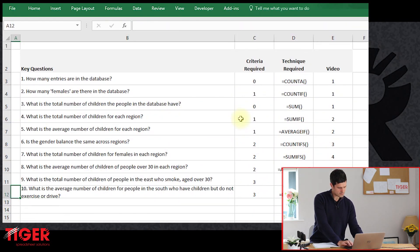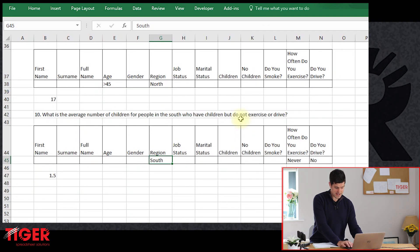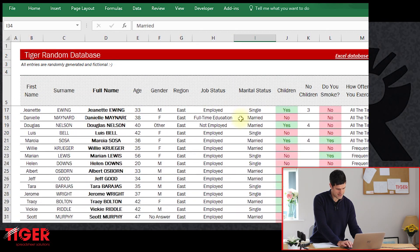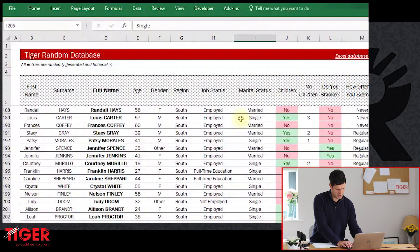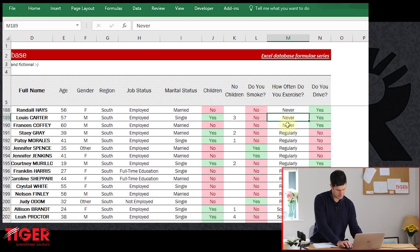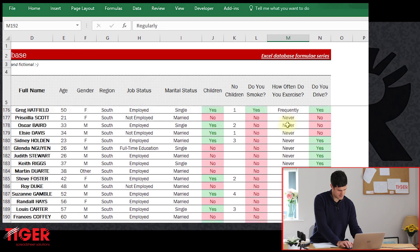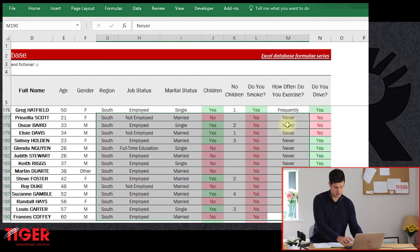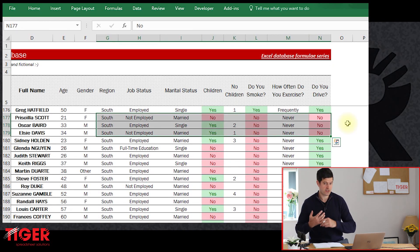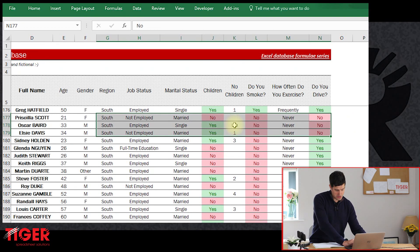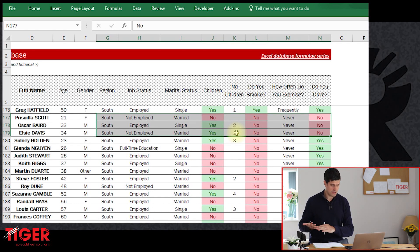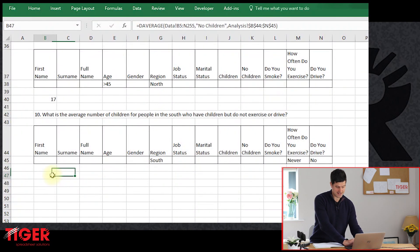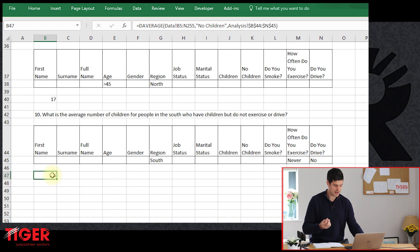The subset of data we're interested in is right here — people in the South who never exercise, and then people who don't drive as well, a subset of that subset. We're only interested in these three rows of data. Two plus one is three children total, but remember we're averaging the people who have children, so the result should be two plus one divided by two — giving us 1.5.